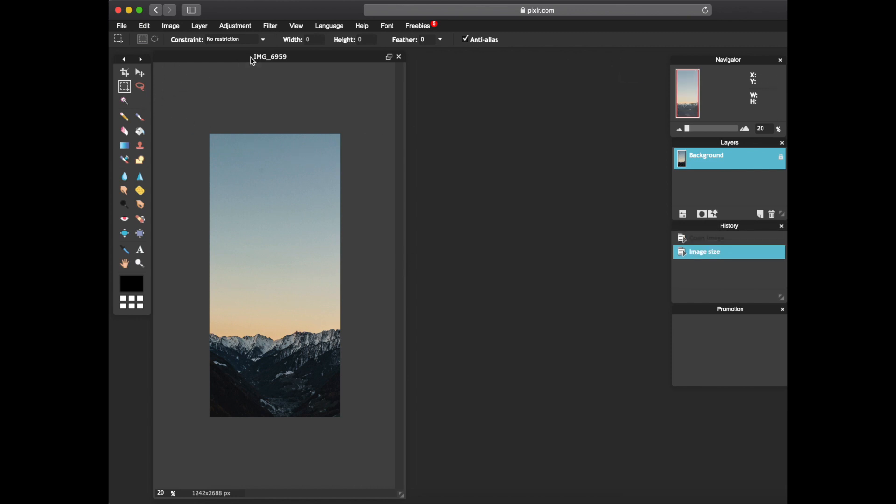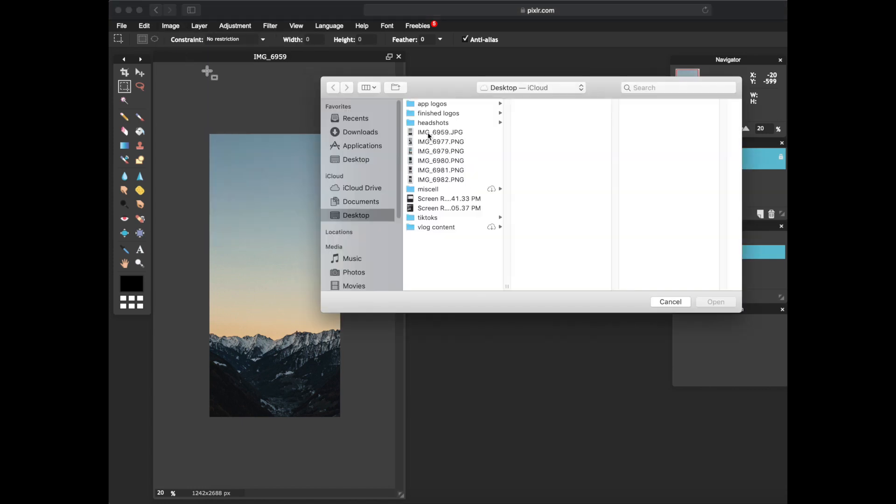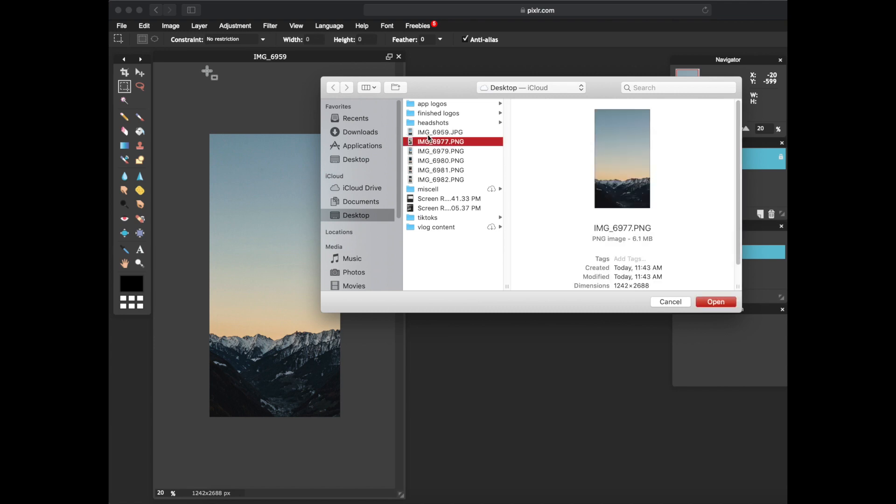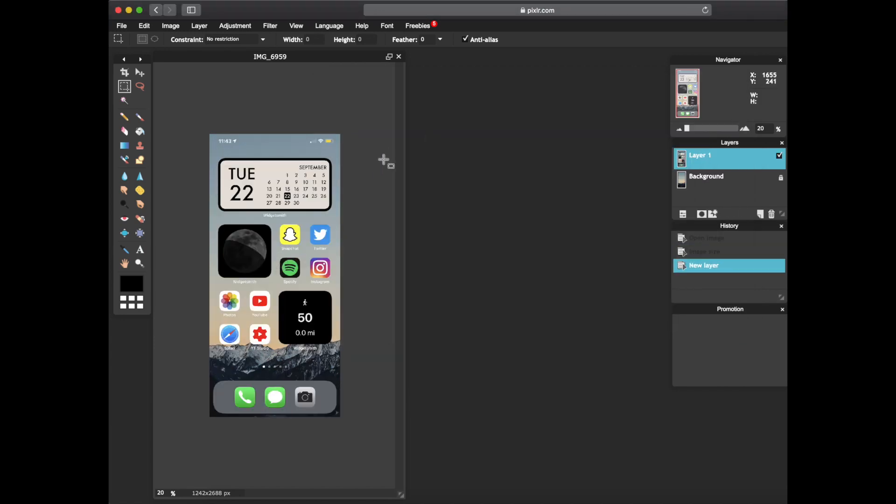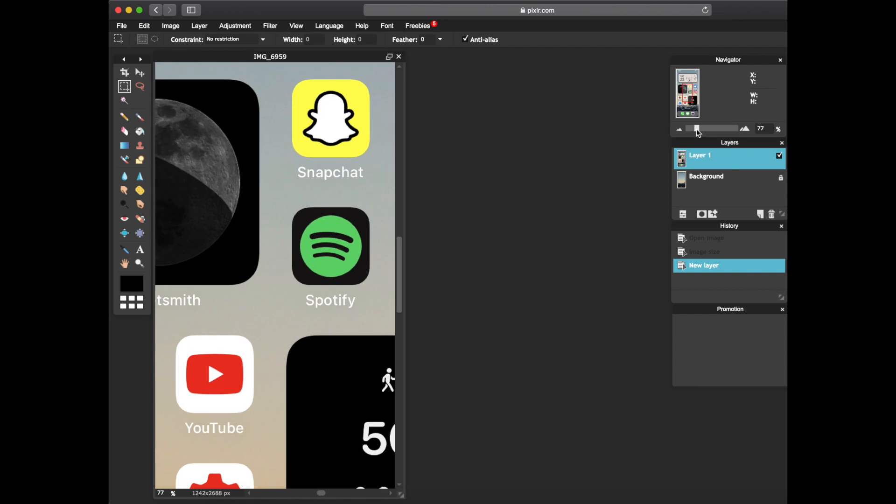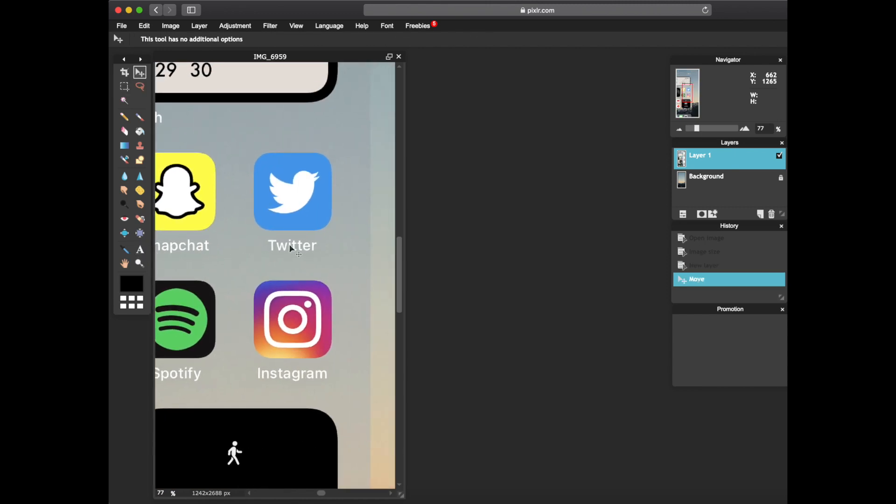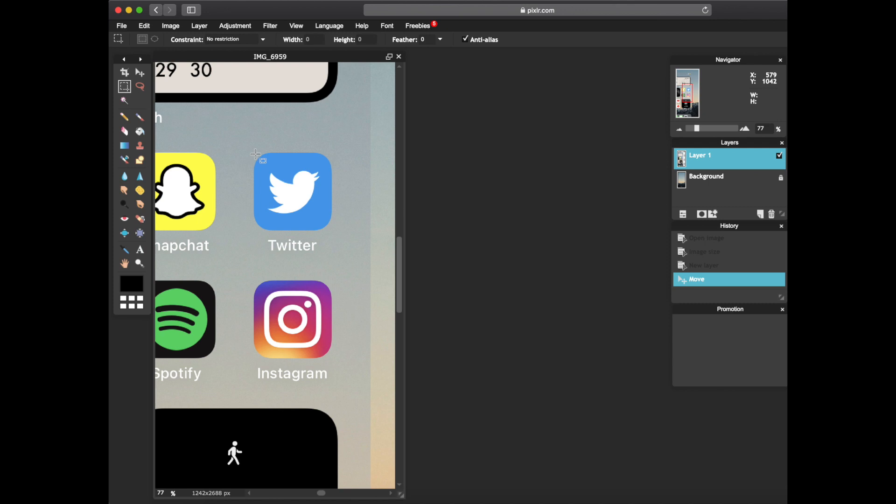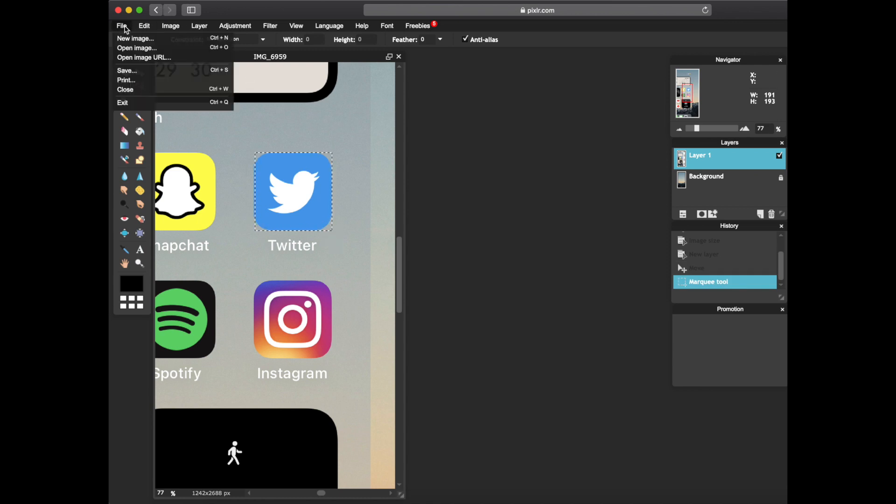Click on the image again and you're gonna go to layer, open image as layer, select that same exact image, paste it right in. And then from here what you're gonna do is zoom in. We're gonna start off with Twitter. What we're gonna do is use the marquee tool right here and we are going to get the best square possible. There you go. From there you're gonna go ahead and press file, new image.